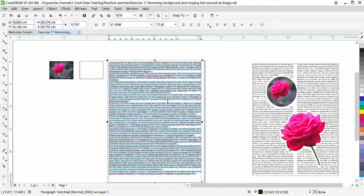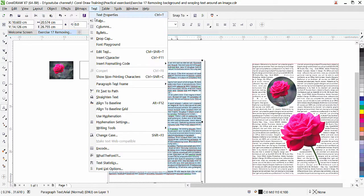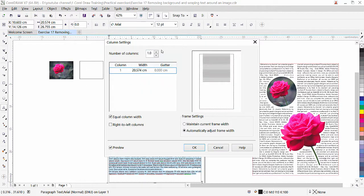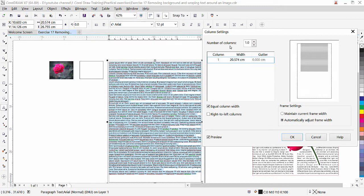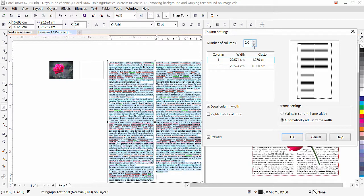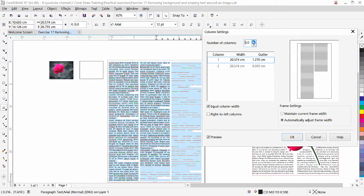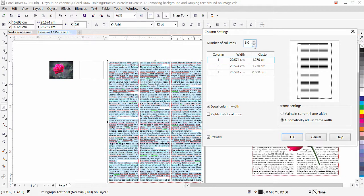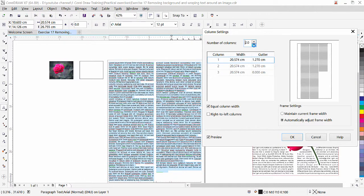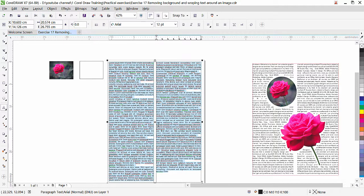If you want to add columns to your text, we can do that. Go to Text and you can see the Columns option. You can add as many columns as you want. Right now we have only one column — you can see the Number of Columns at the top. Click the up and down arrow keys to increase or reduce. Now we have two columns; if you want three, you can add more. Right now we need only two columns, so click OK.